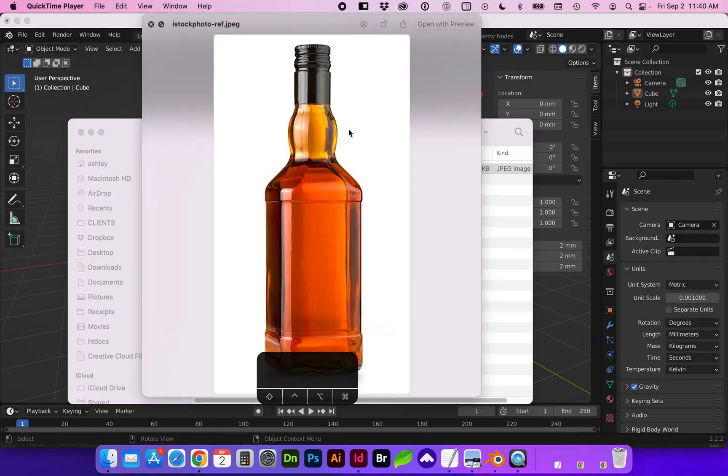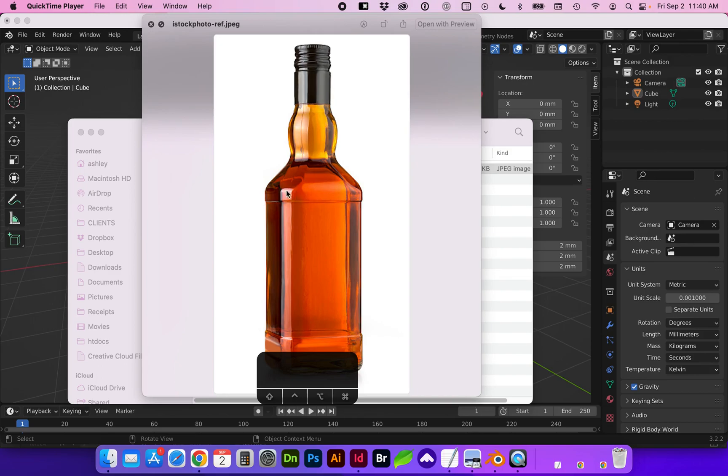Today I'm going to show you how to create this section of this bottle where the rounded shape meets this kind of squared or octagonal shape. So let's get started in Blender.